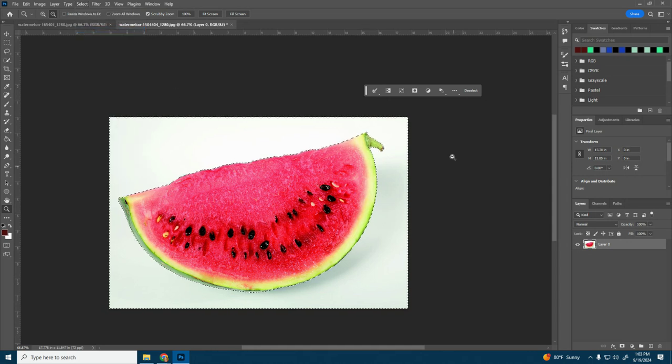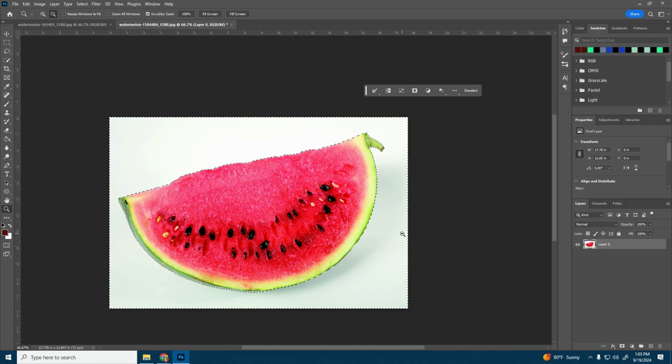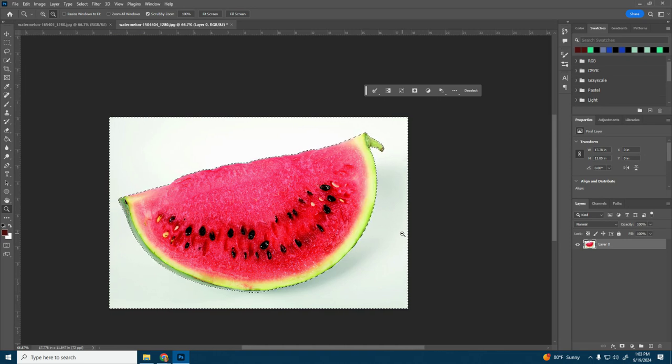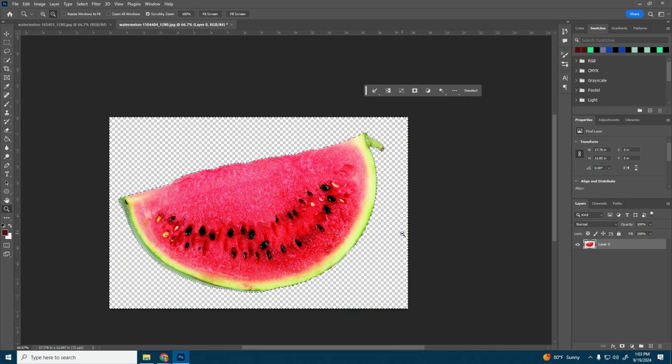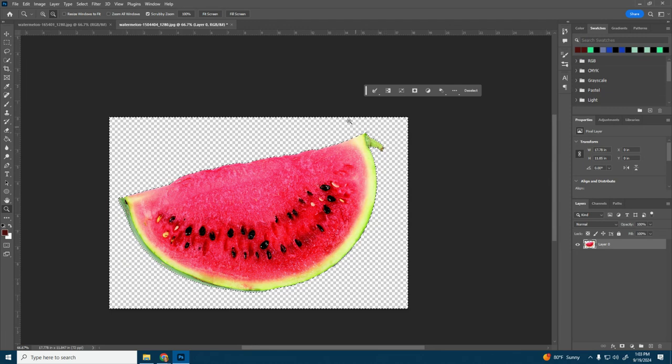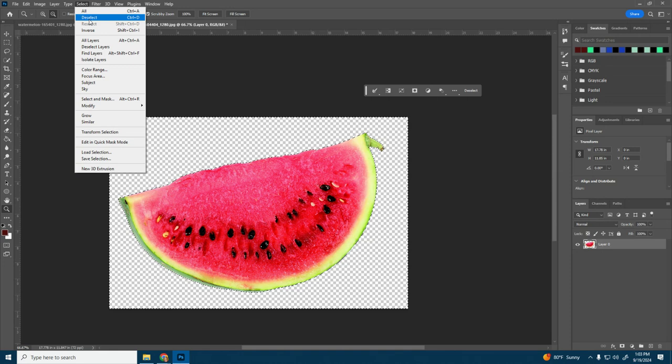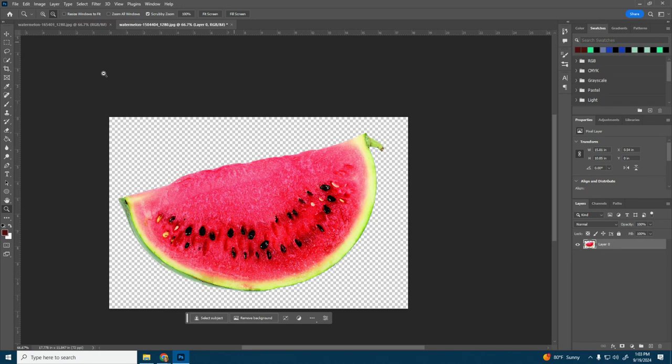So now I have the entire background selected. From here, all I have to do is press delete on my keyboard. And now you can see that transparency, everything has been cut out except for the watermelon. Now there's still these dancing ants. So I'm going to go up to select and then deselect, or you can do control D. And now the dancing ants are gone.